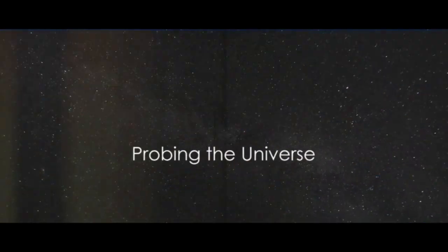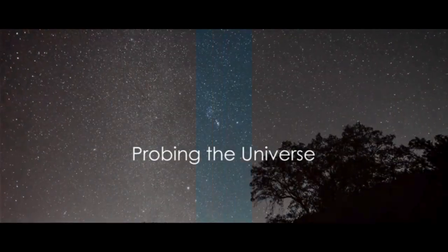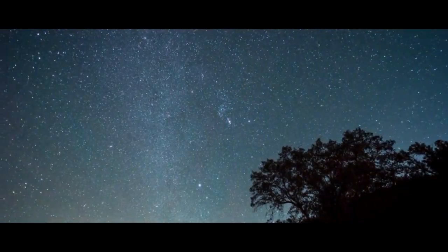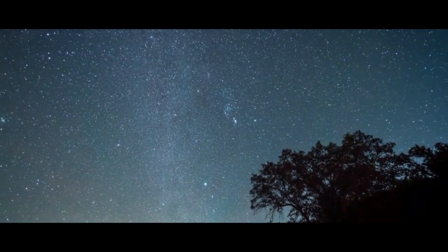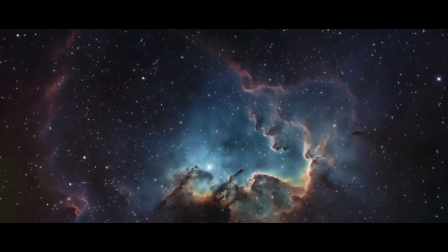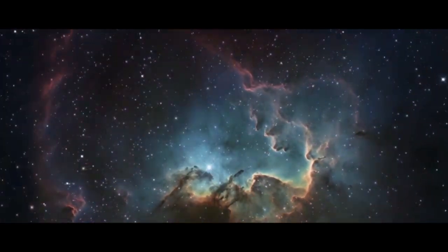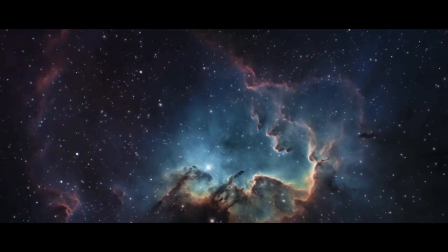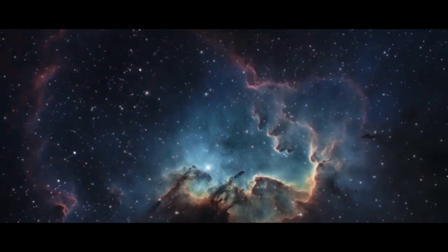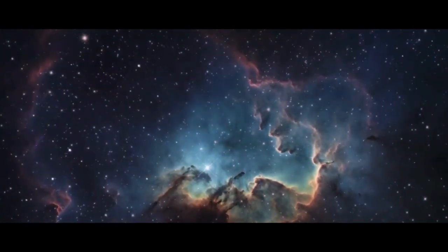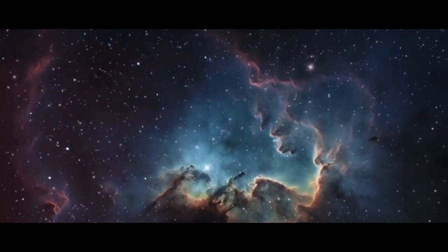Have you ever gazed at the night sky and wondered what existed before the creation of the universe? This question has intrigued humanity for centuries, sparking debates, theories, and an insatiable curiosity.